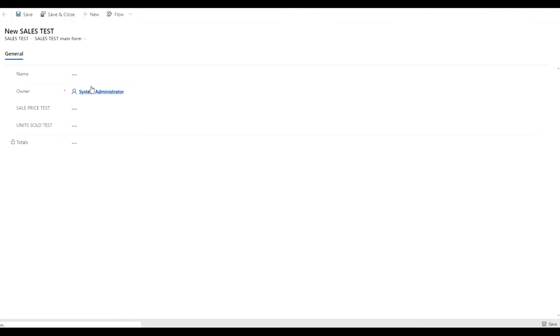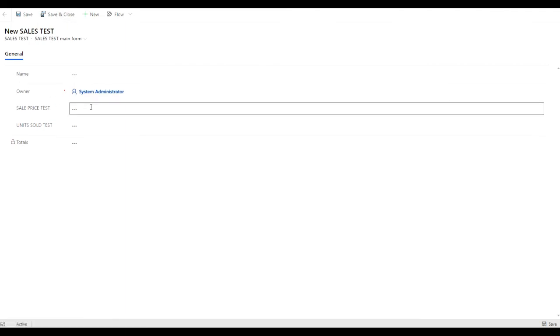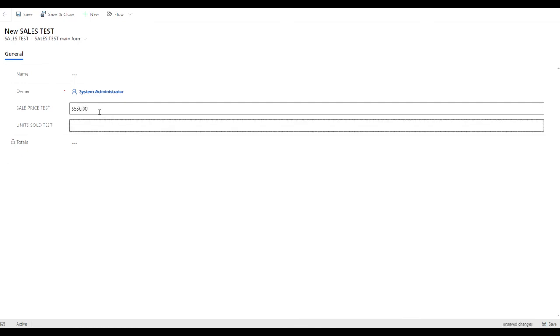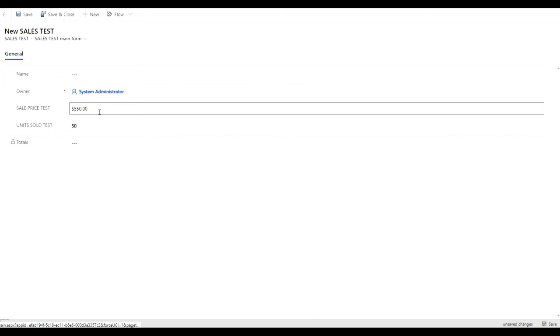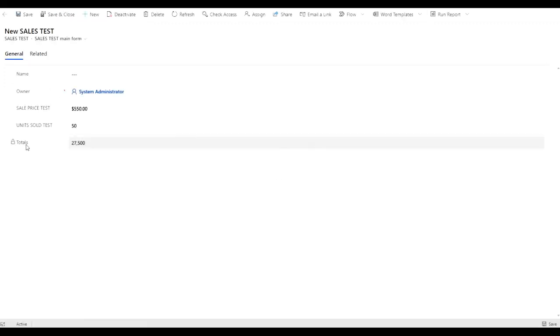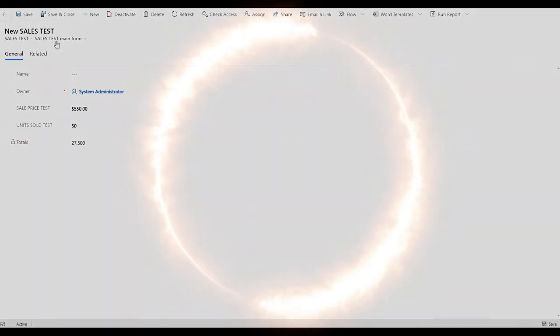Here we are after we published in our environment. We're going to add a new entry — we're going to add the sale price, let's say that'll be 550, and the units sold will be 50. Then once we hit save, that should display the total price. Thank you very much for watching.